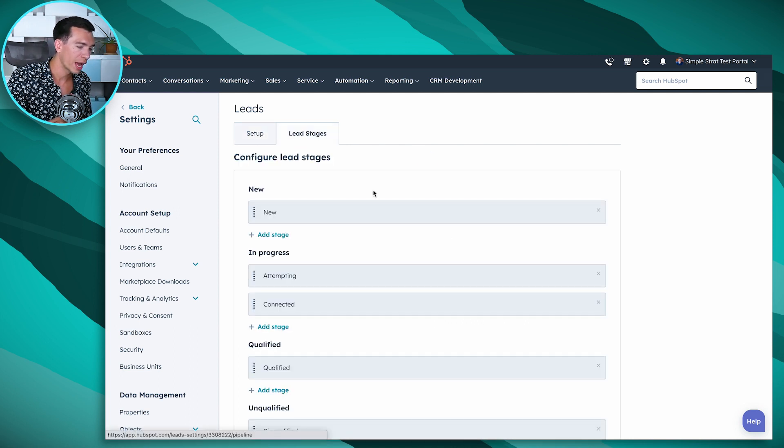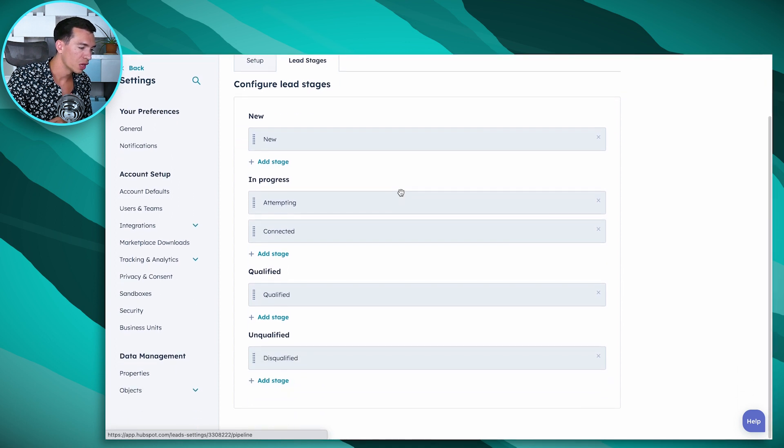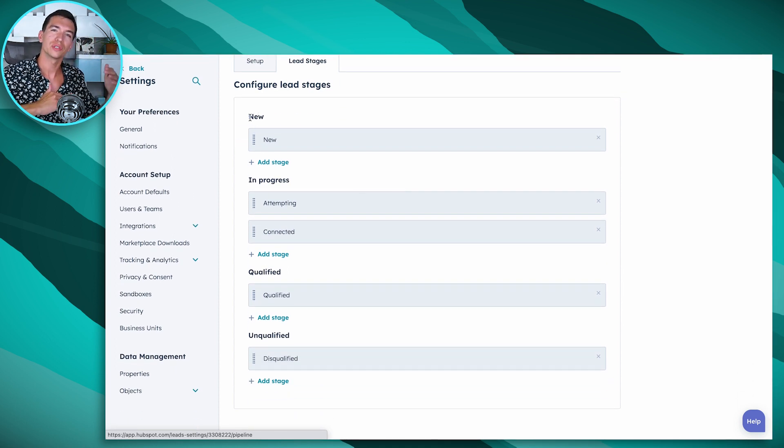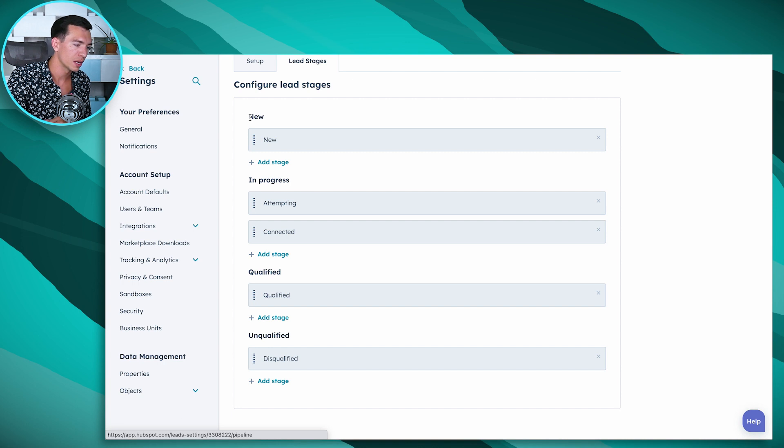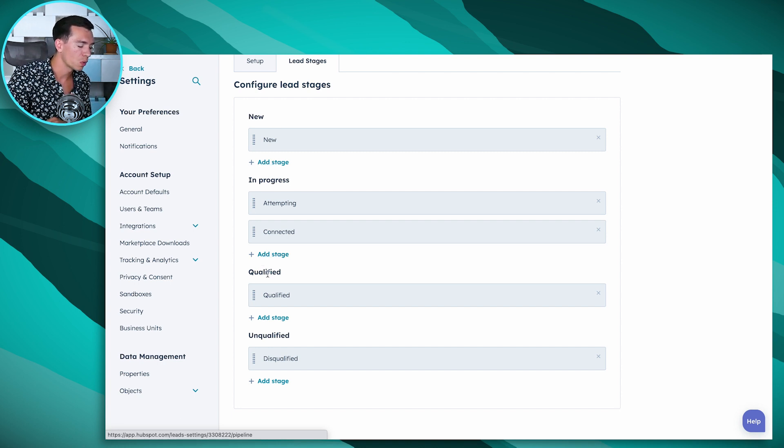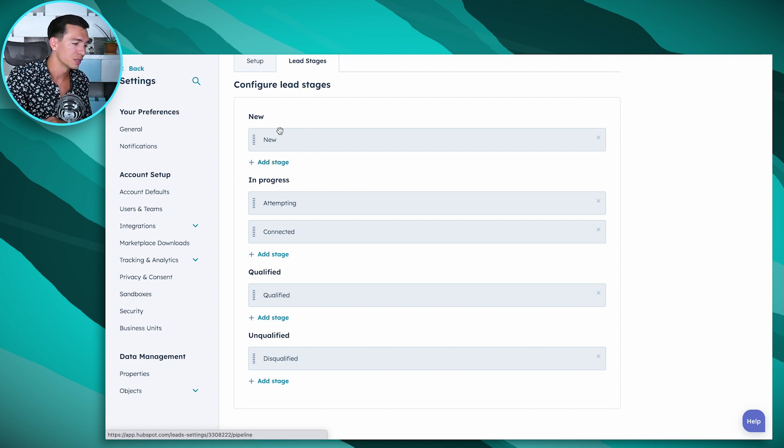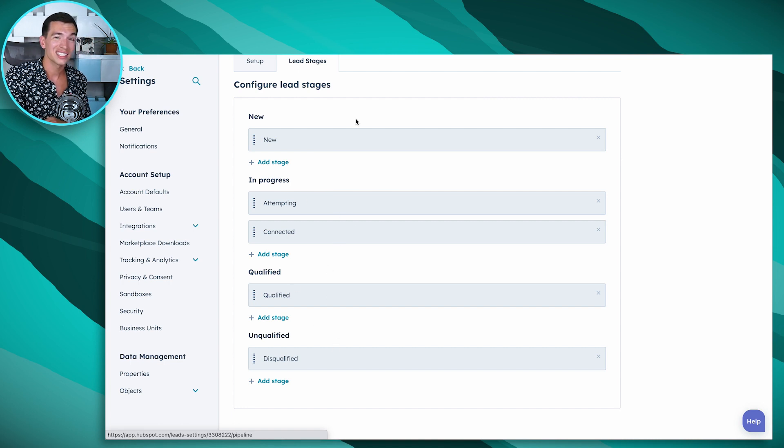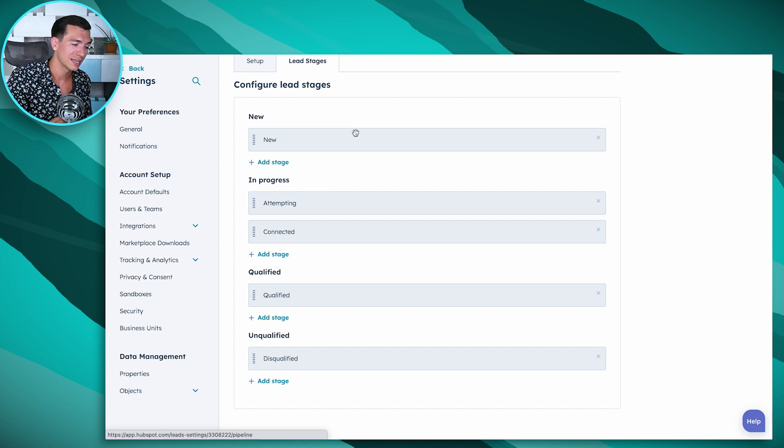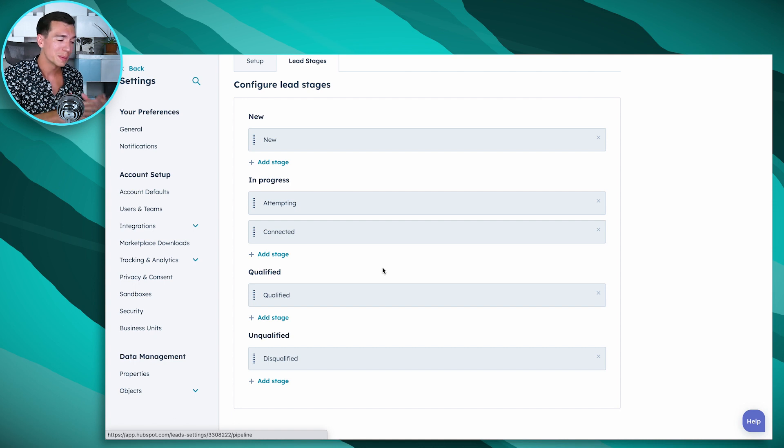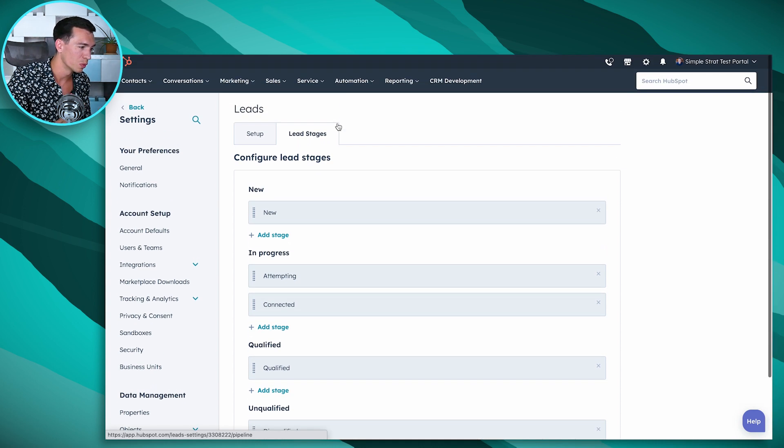And we can also edit those stages. So there's a few high-level stages that HubSpot sort of mandates to manage that visualization and all that. So we've got new, in progress, qualified, and unqualified. And then we can have sub-stages in there, similar to like a deal pipeline. So new, attempting, connected, qualified, disqualified. Honestly, I'm pretty impressed with what HubSpot has out of the box. There may be a reason to add stages or remove stages depending on your process. But for most people, I think these stages will work super well.